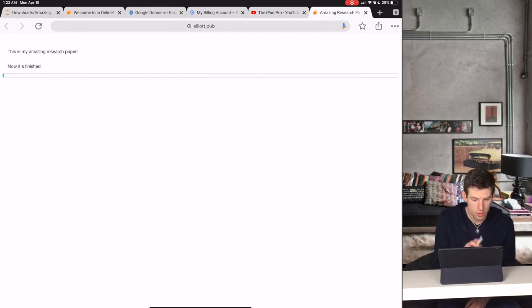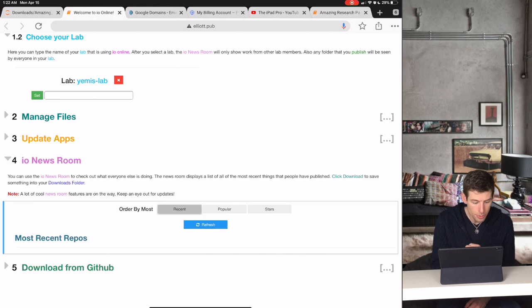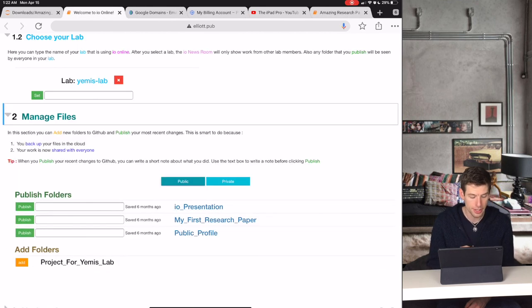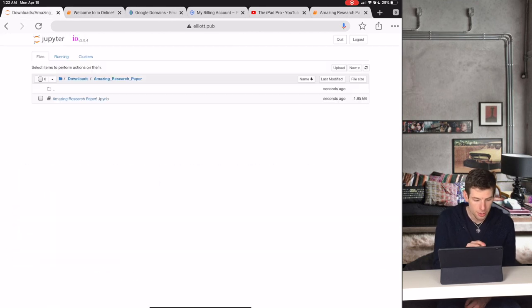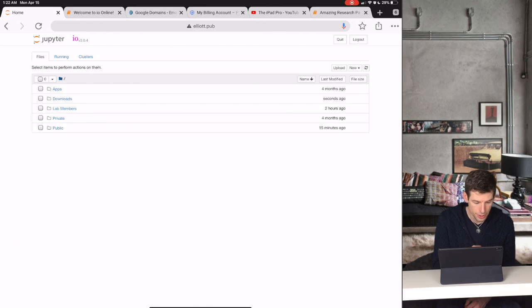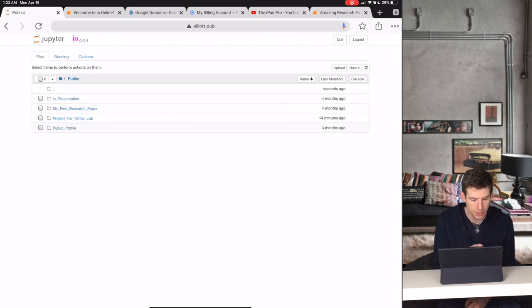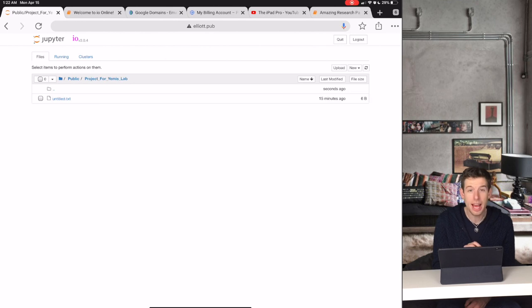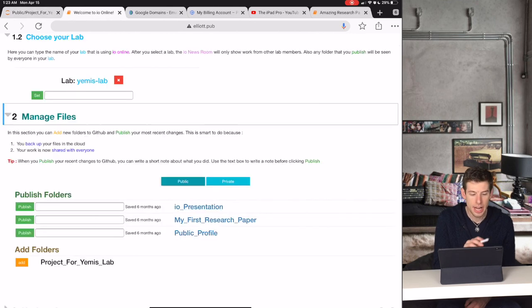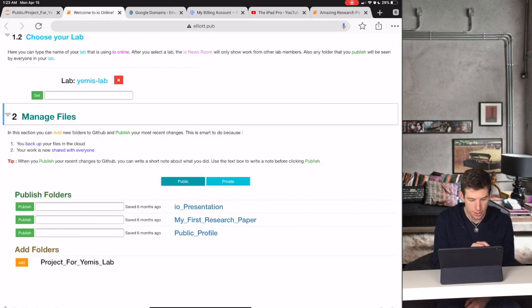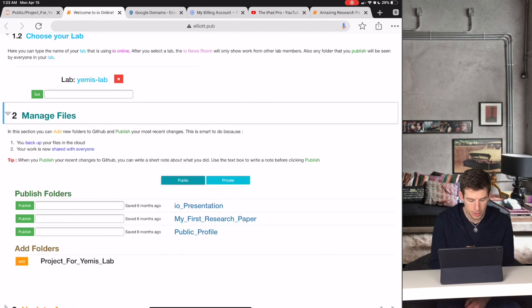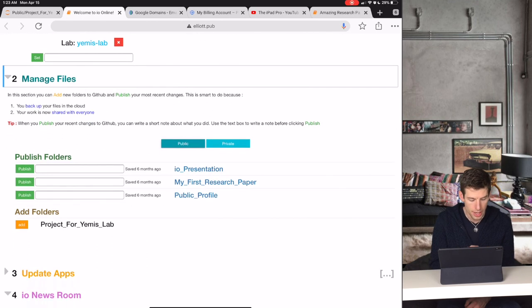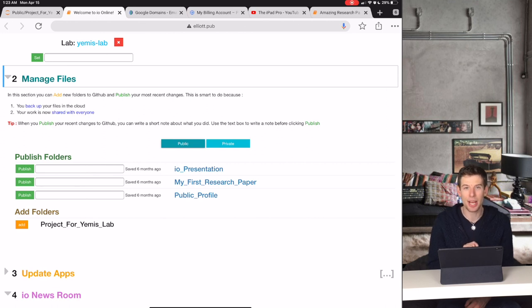IO Online also makes it super easy to share your work. For instance, under my public folder, I have a file that I've been writing called Project for Yemi's lab. Now in IO Online, I can see that under Manage Files and inside my public folders, my Project for Yemi's lab can be added to IO Online.